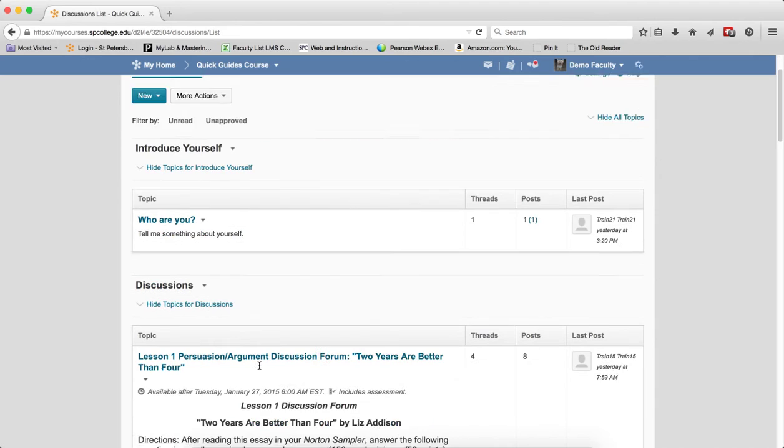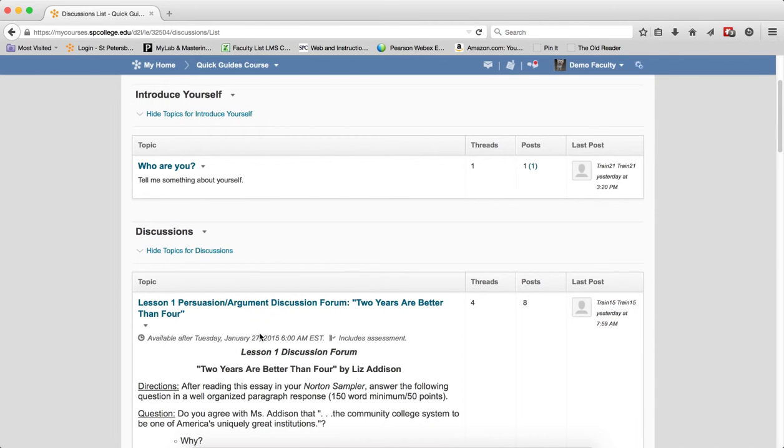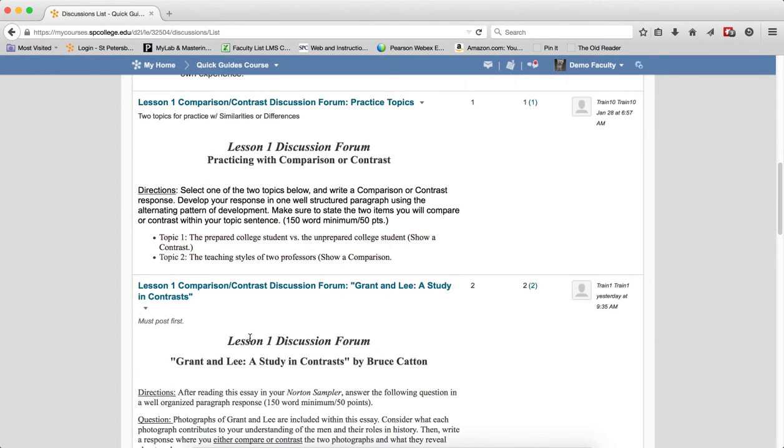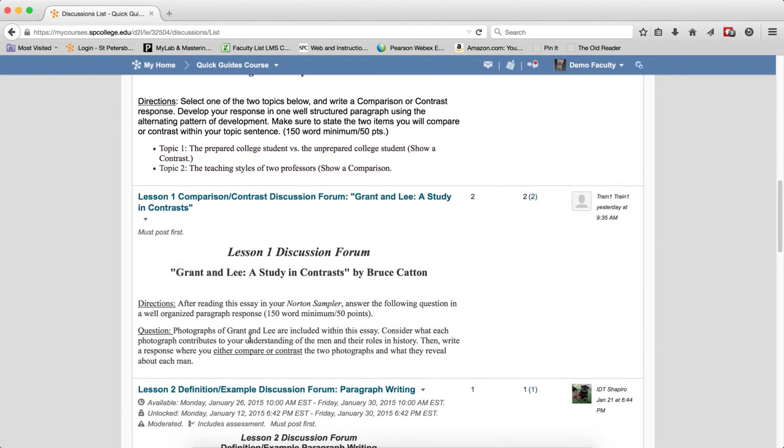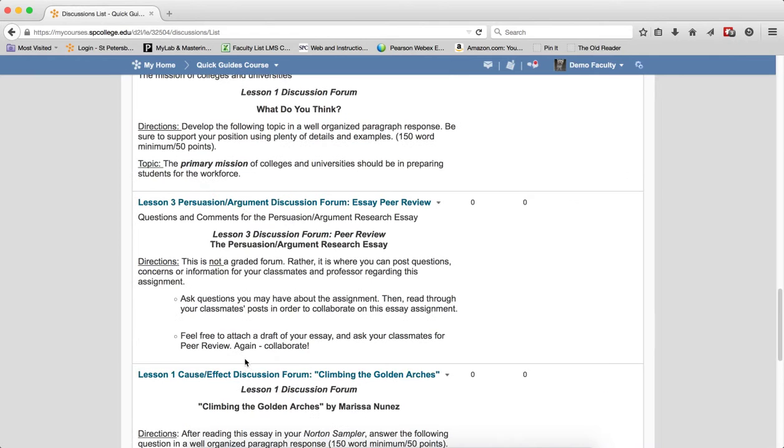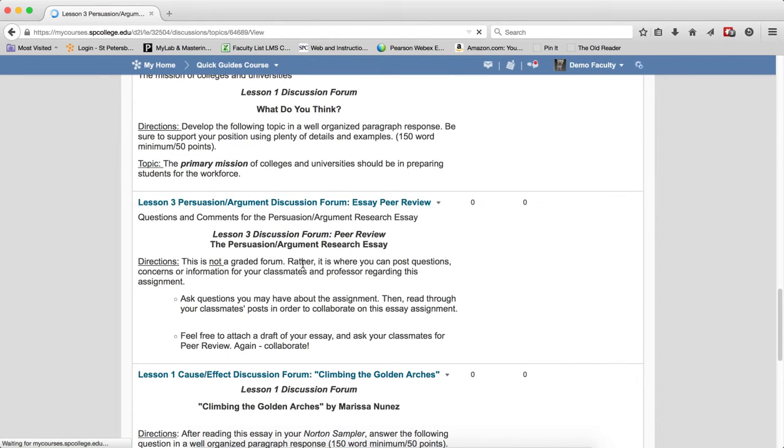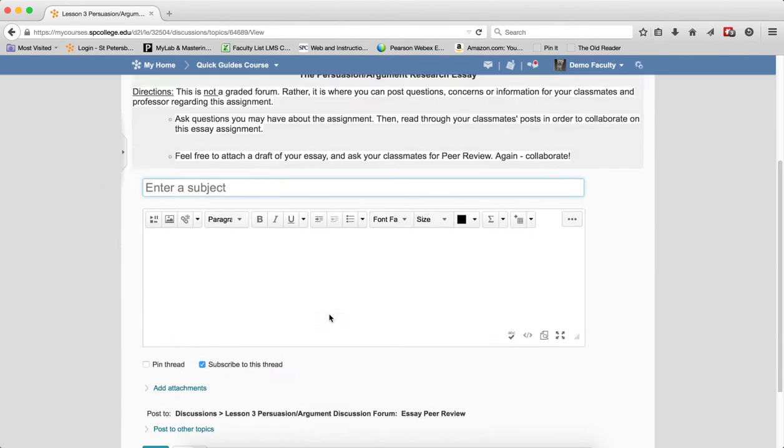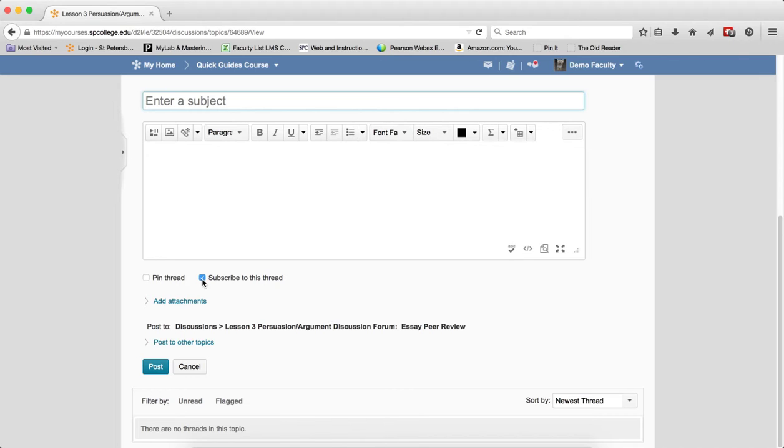So what I'm talking about here is if I go into a discussion, let's go over here, and I start a thread, you'll notice right here, subscribe to the thread. So automatically, you are subscribed to the thread.